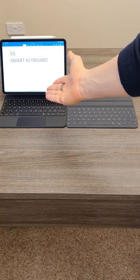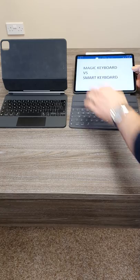The smart keyboard though is a lot less smart. It does not stand by itself or have a trackpad.